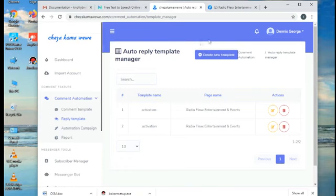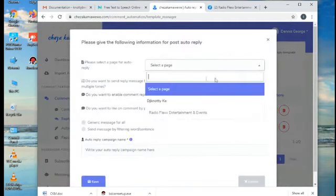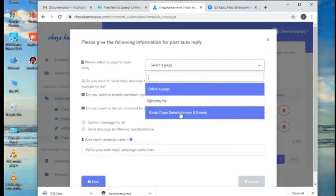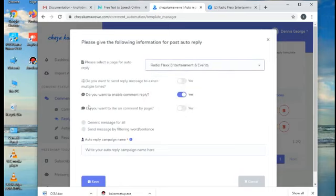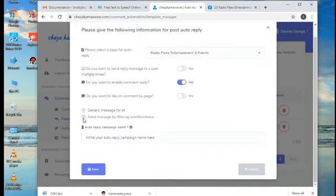You will see a button labeled Create New Template, click on it. You will be required to select a page if you manage several pages. Then click on Send Message by filtering word sentence.